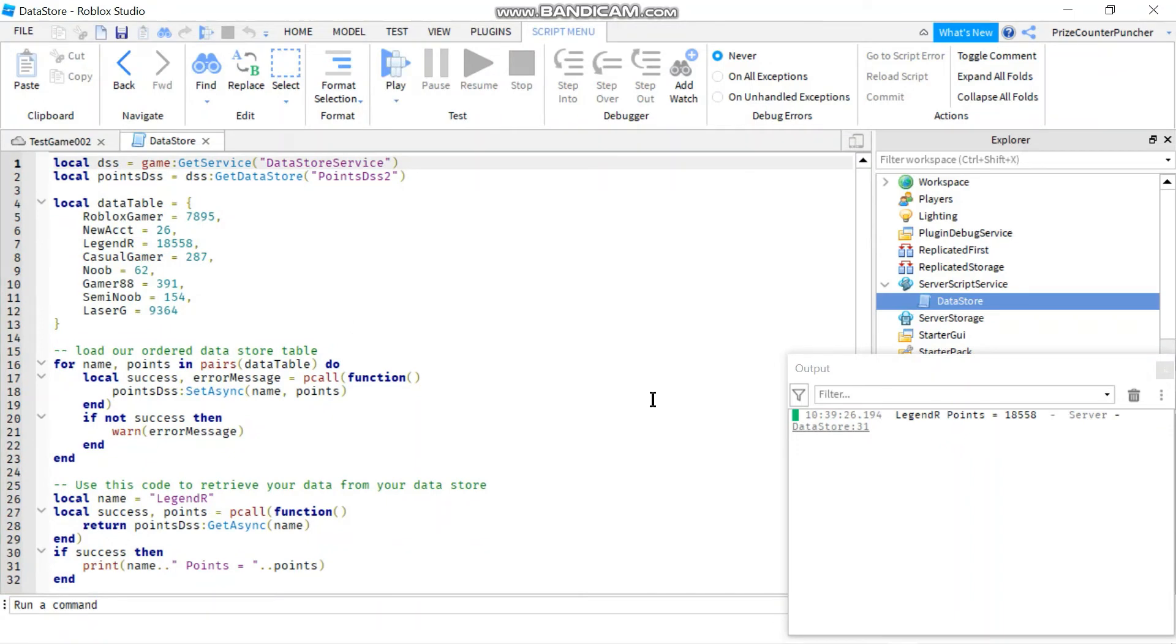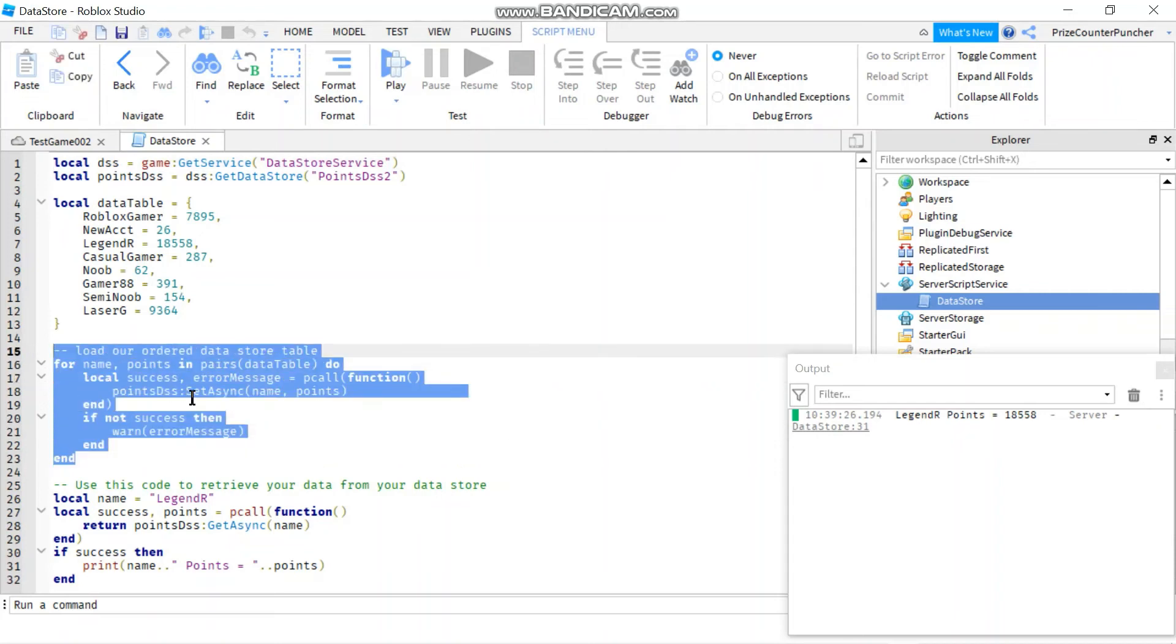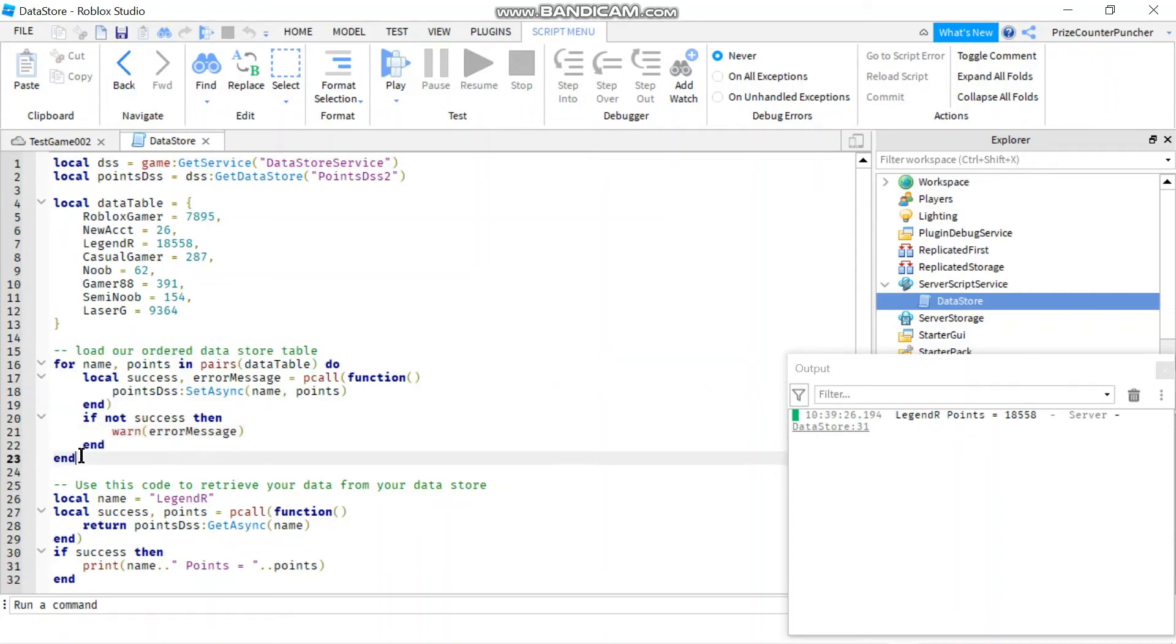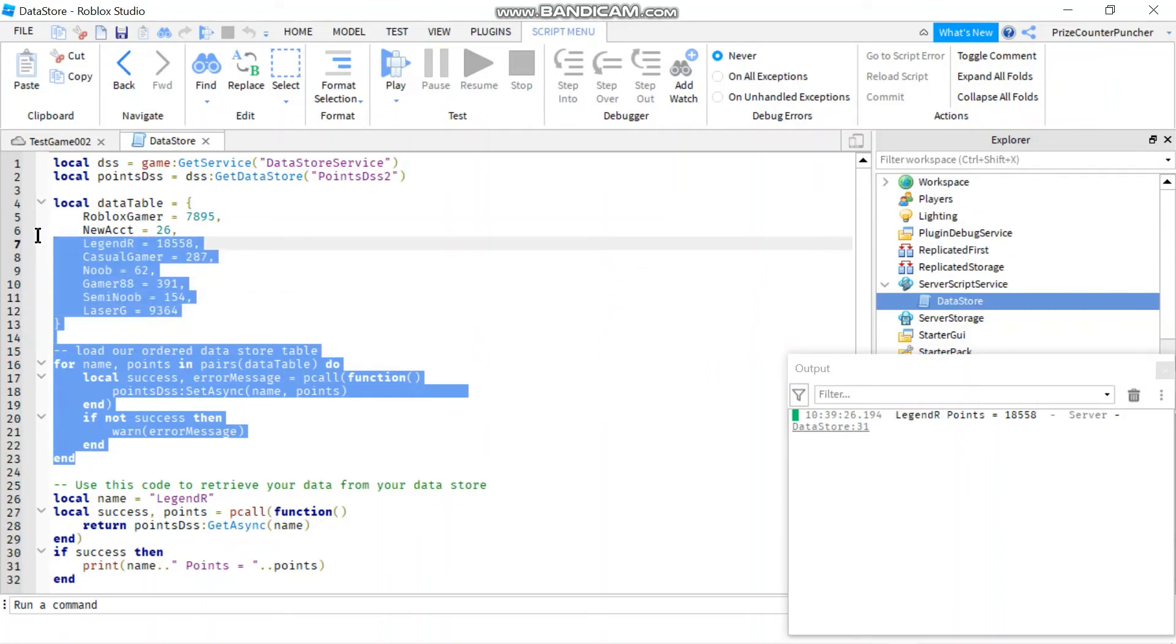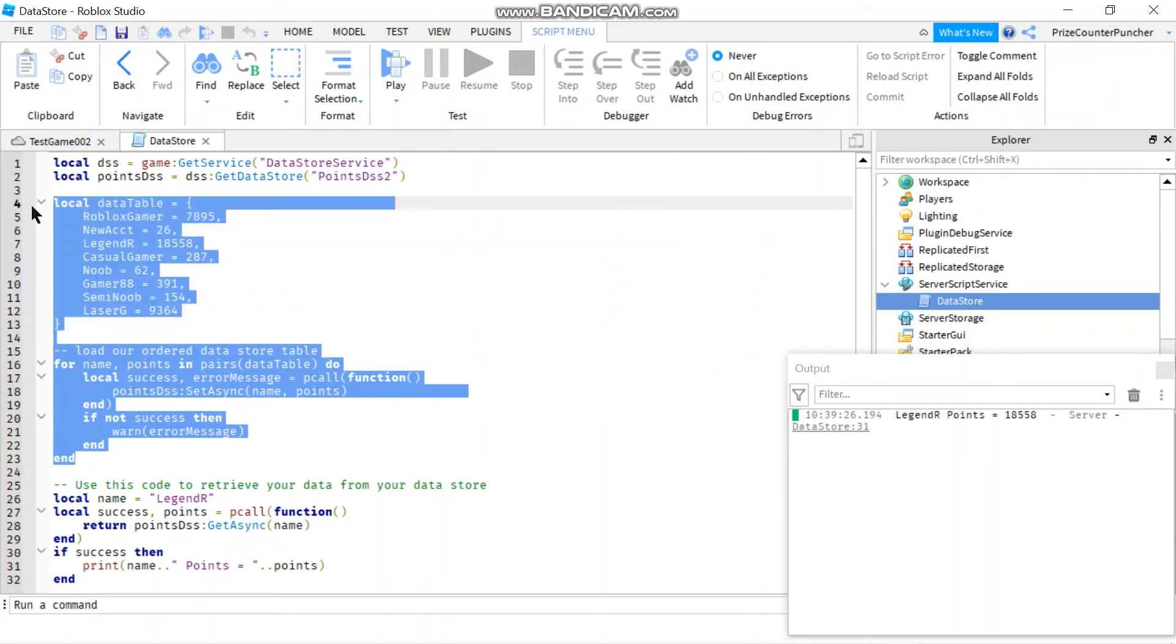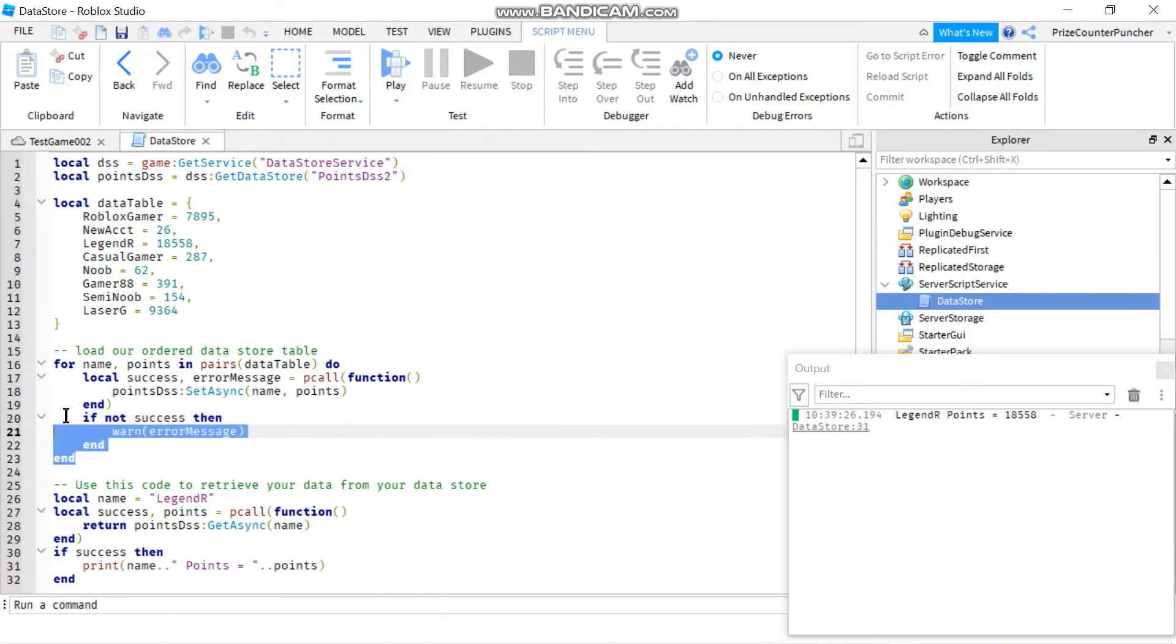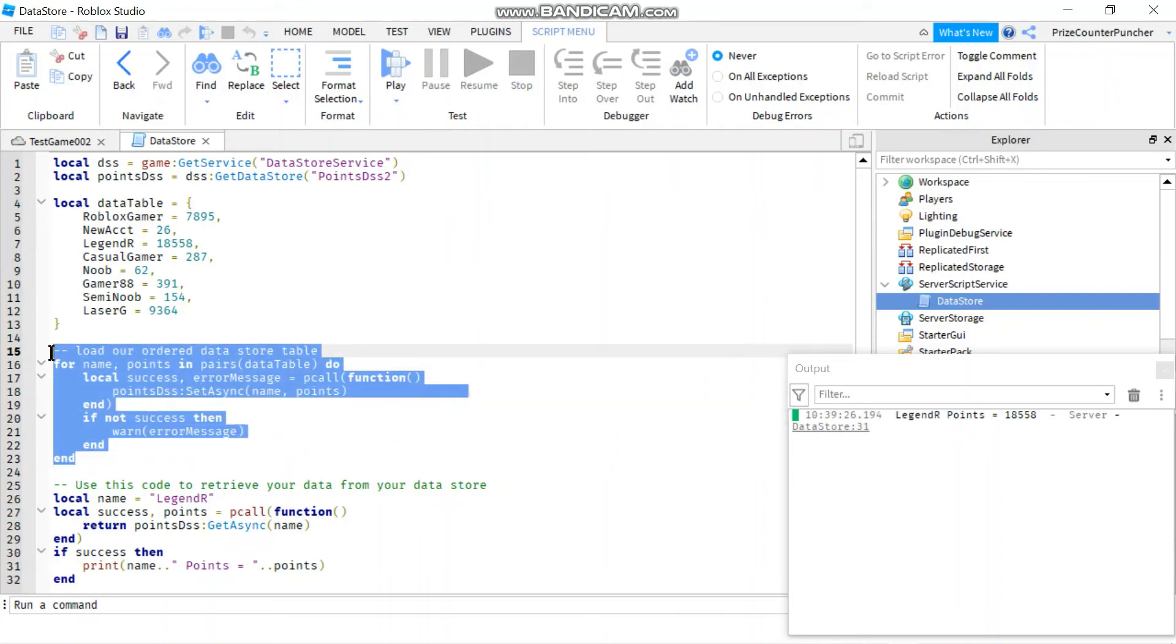Now, one more thing you need to know is once your data is stored inside your Datastore, you no longer need this, right? I mean, for this example, because it's already stored inside the game. So you don't need all of these because you don't need to reload it all the time.